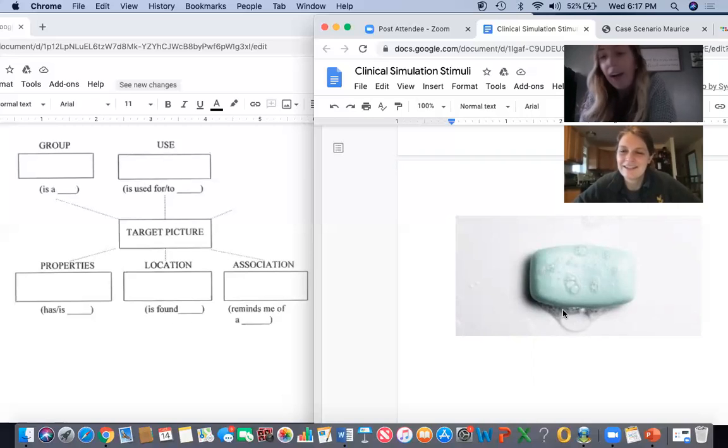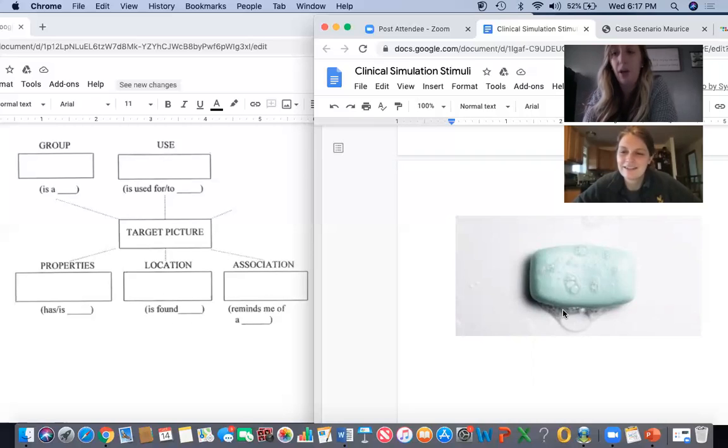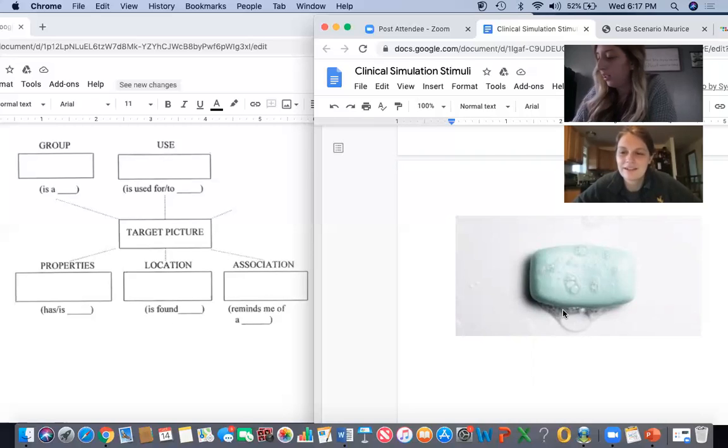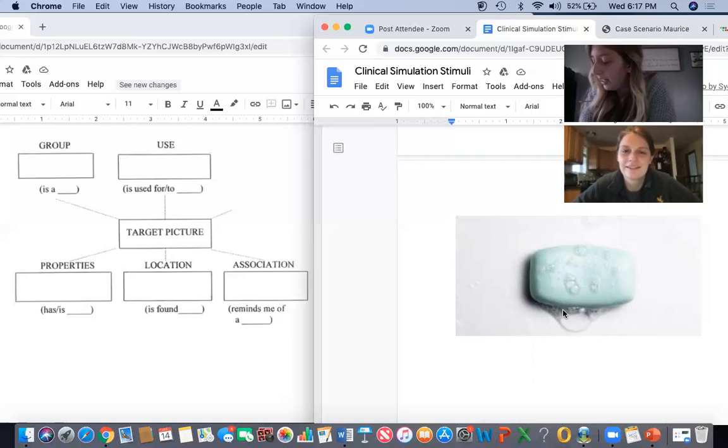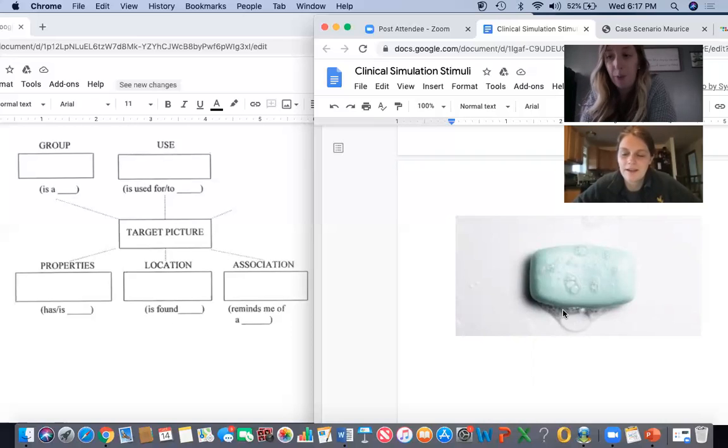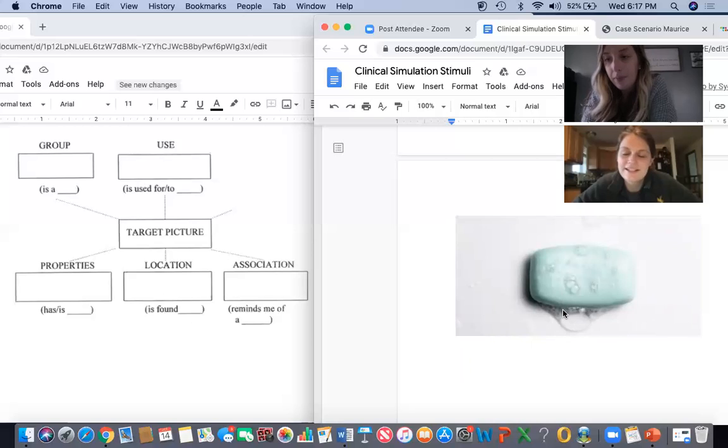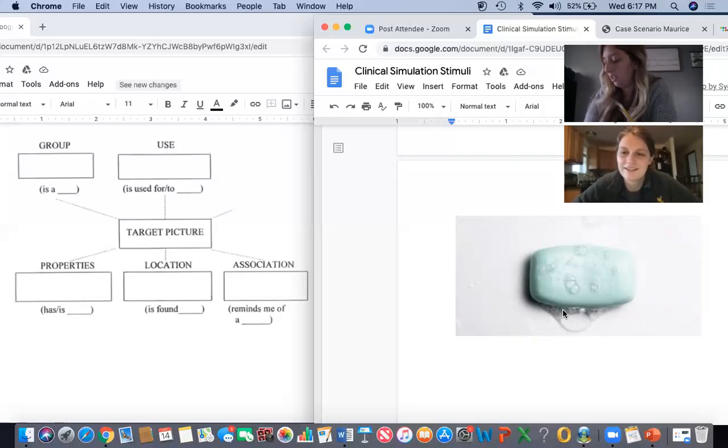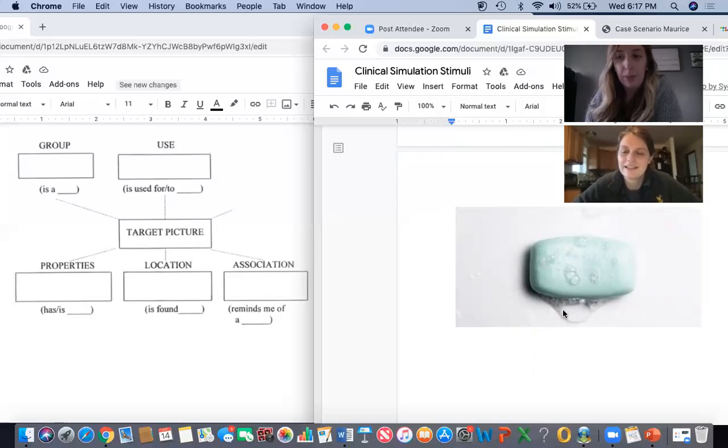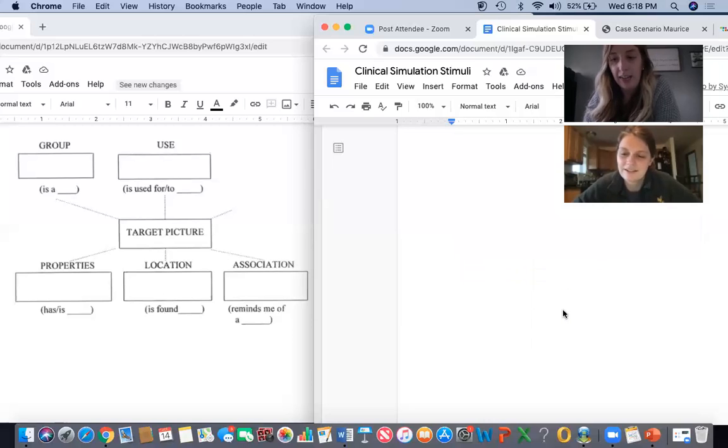You find it in the bathroom. It is soap. Soap. Nice. It reminds you of showering. It is soap. Soap. Great work. Let's move on to our next picture.